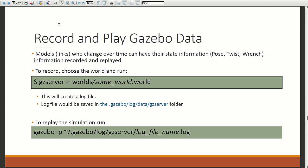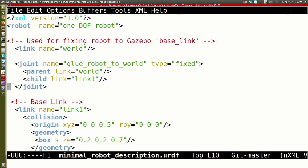Gazebo is a 3D physics-driven physics engine simulator. Gazebo started with ROS, but is now independent of ROS. There's a package called gazebo_ros that helps connect them, but they are independent. Gazebo can be used independently of ROS.